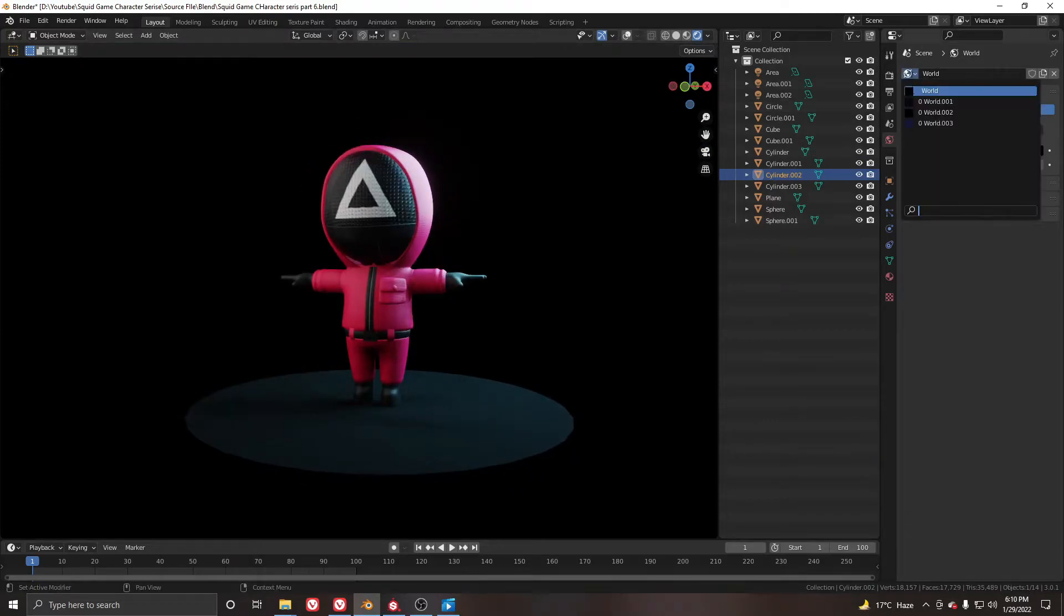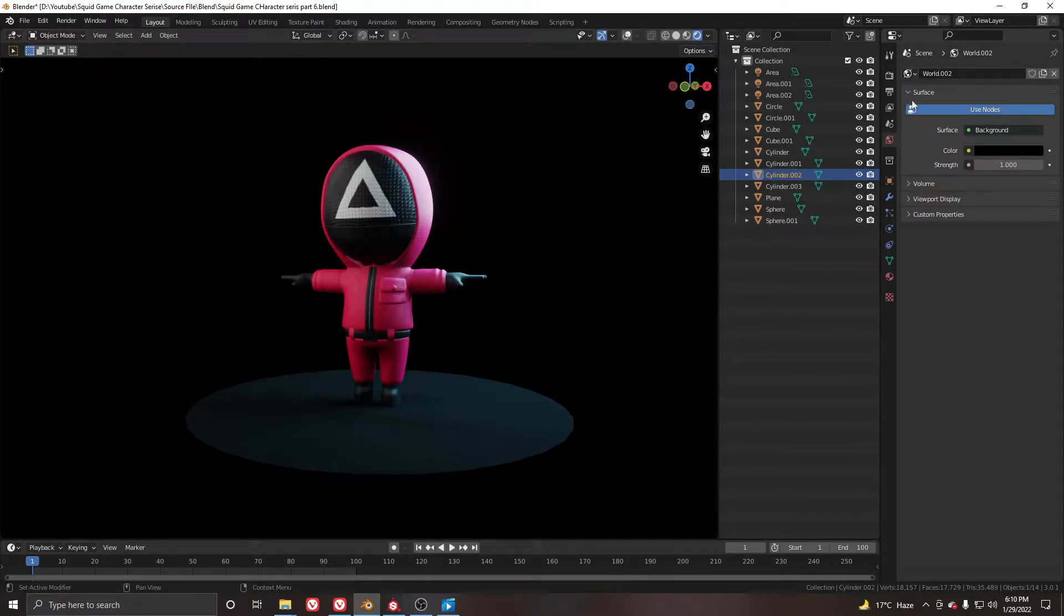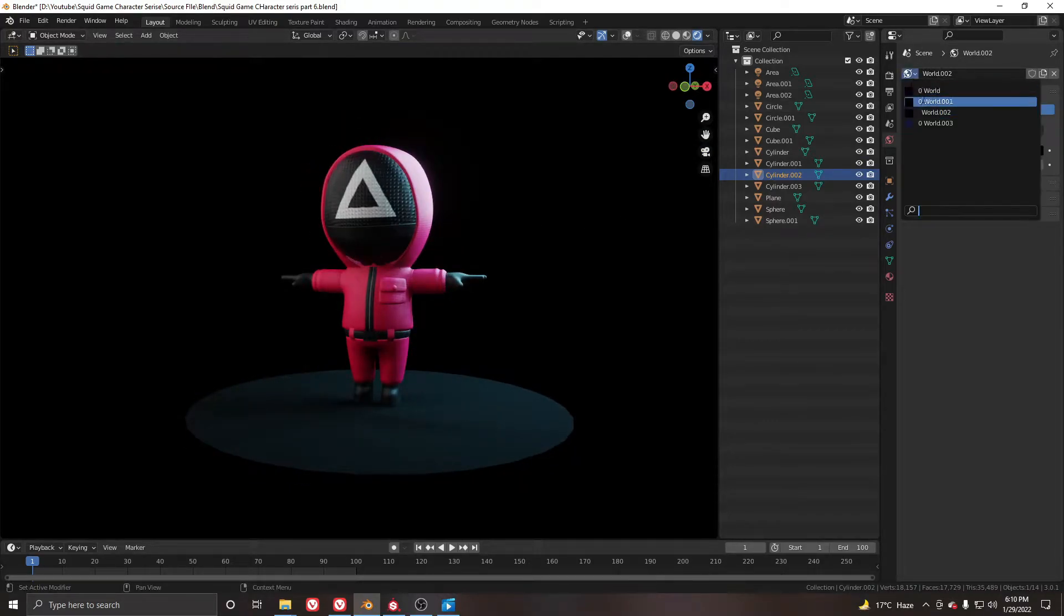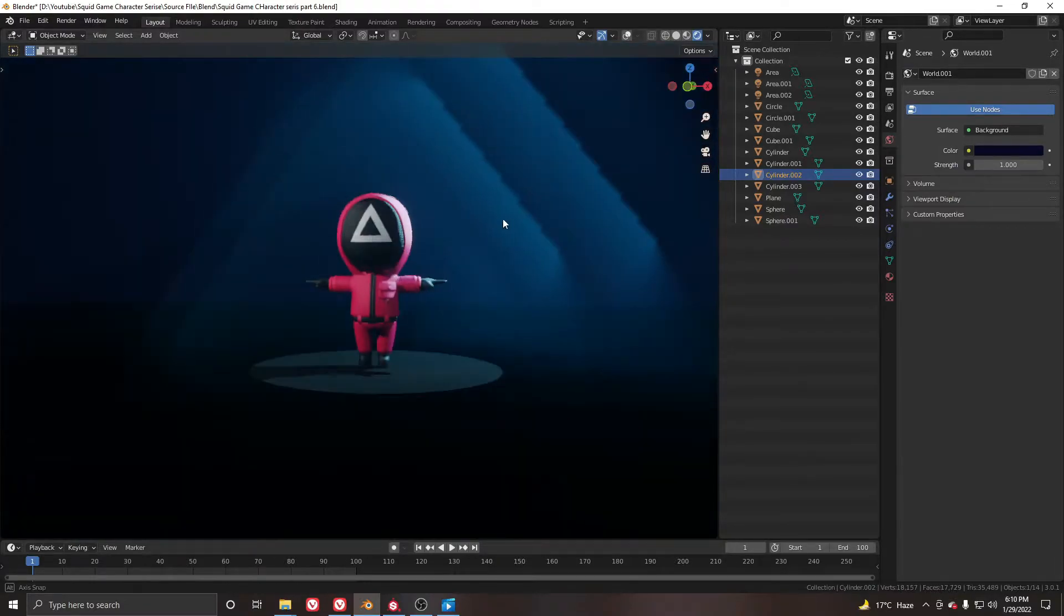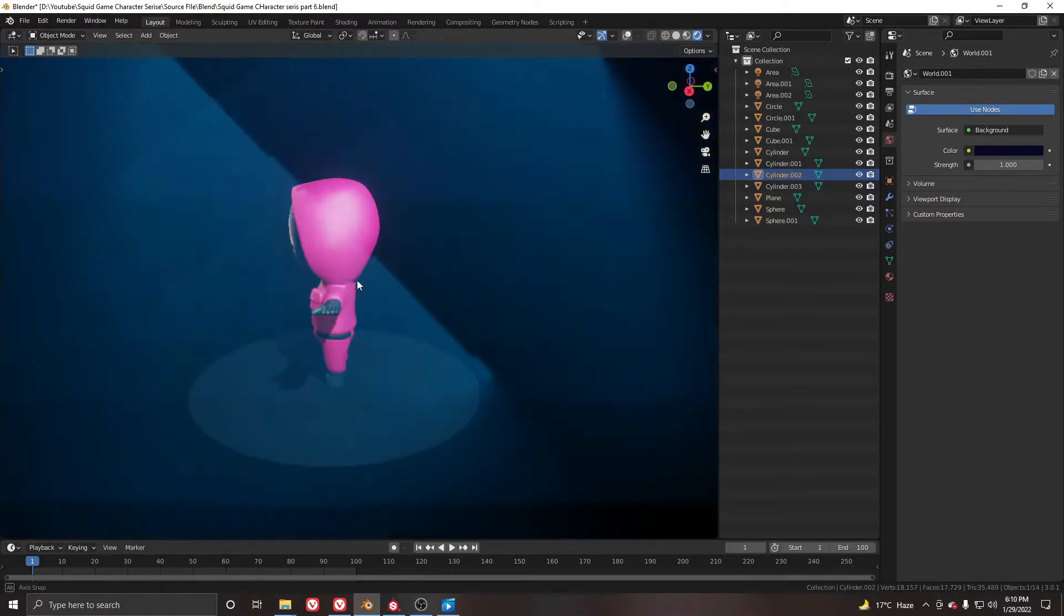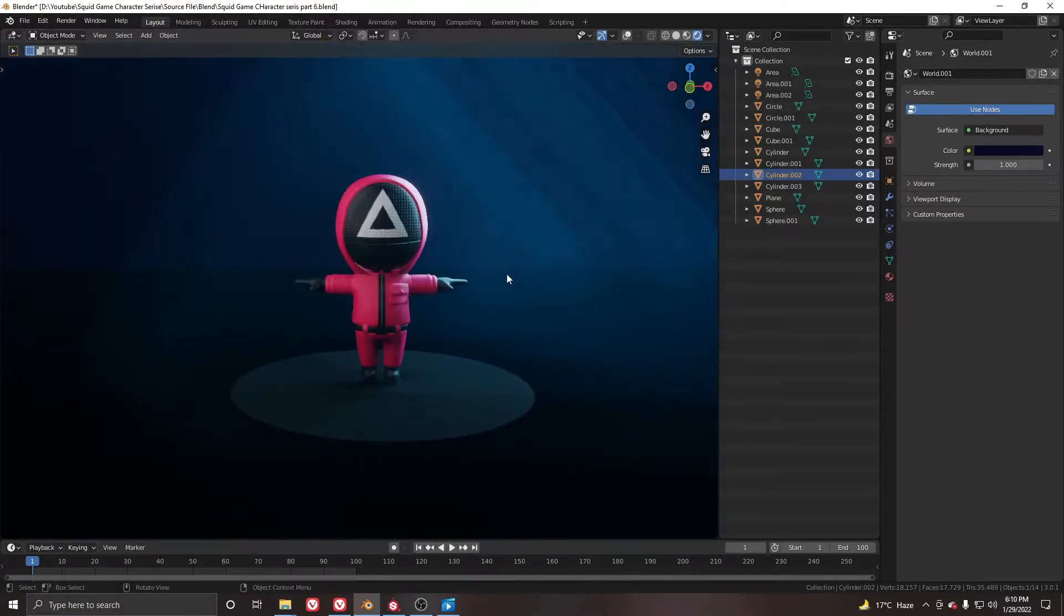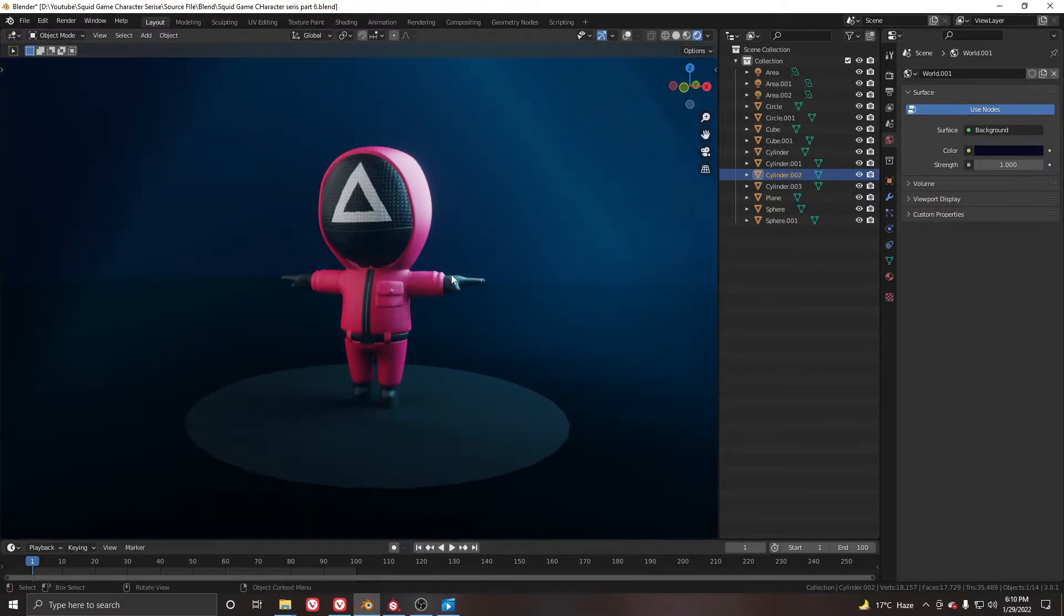Hello and welcome to the final part of Squid Game character modeling series in Blender. In this part we will light and render our character inside Blender EV, so let's get started.